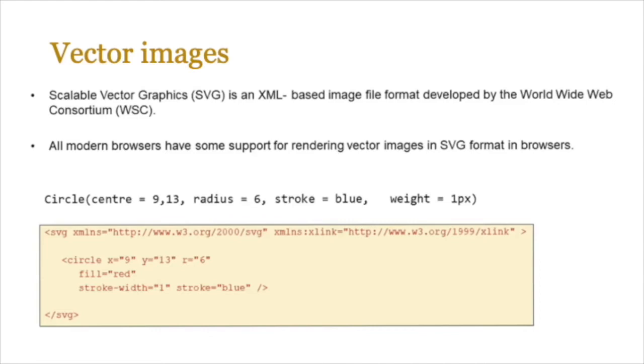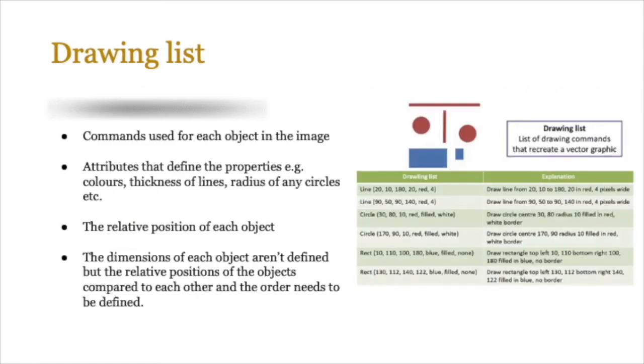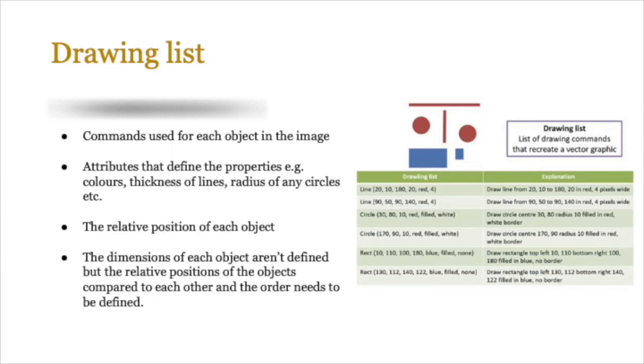Let's have a deeper look now at the drawing list part. It includes the commands used for each object in the image, the attributes that define the properties—for example the colors, the thickness of lines, radius of any circles, all of that. The relative position of each object. The dimensions of each object aren't defined because they are calculated in real time, but the relative positions of the objects compared to each other and the order needs to be defined.